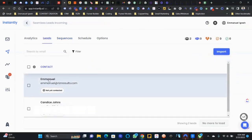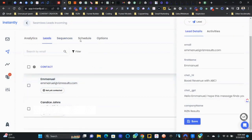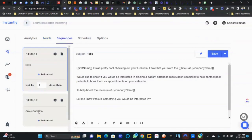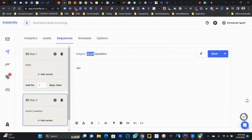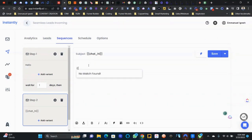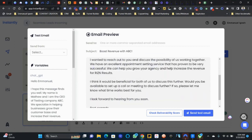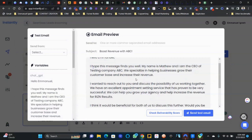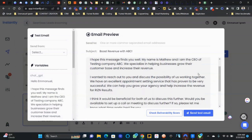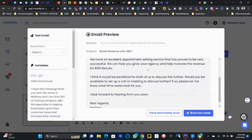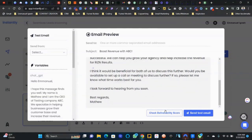Boom — it says success! Go ahead and refresh. There you go — my email's been updated and you can see the 'chat_gpt' variable is populated. It says: 'Hey Emmanuel, I hope this message finds you well. My name is Matthew and I'm the CEO of Testing Company ABC. We specialize in helping businesses grow their customer base and increase revenue...' That's the whole point. That's how you can have a complete cold email written for you just by adding a contact to a spreadsheet — OpenAI does everything for you.